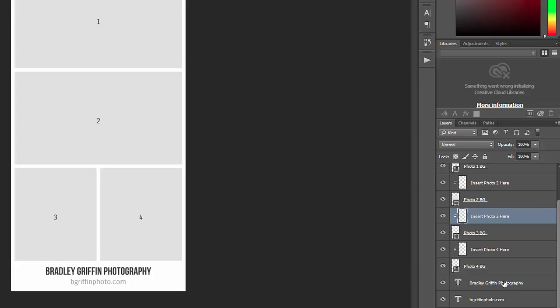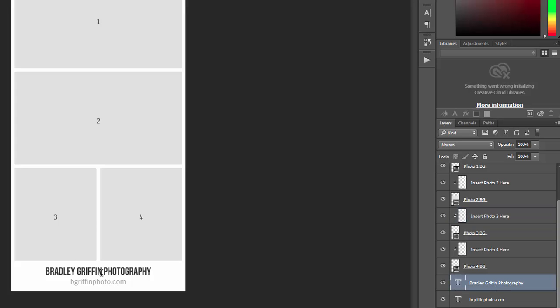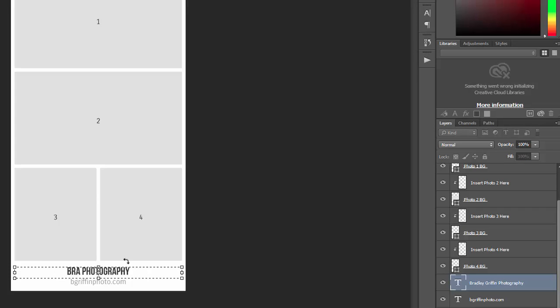Several of the collage templates include some text for branding or for decorative elements. In this case it's just simple text layers. You'll just want to use a type tool to change the name here to your name or to the name of your business or your studio.